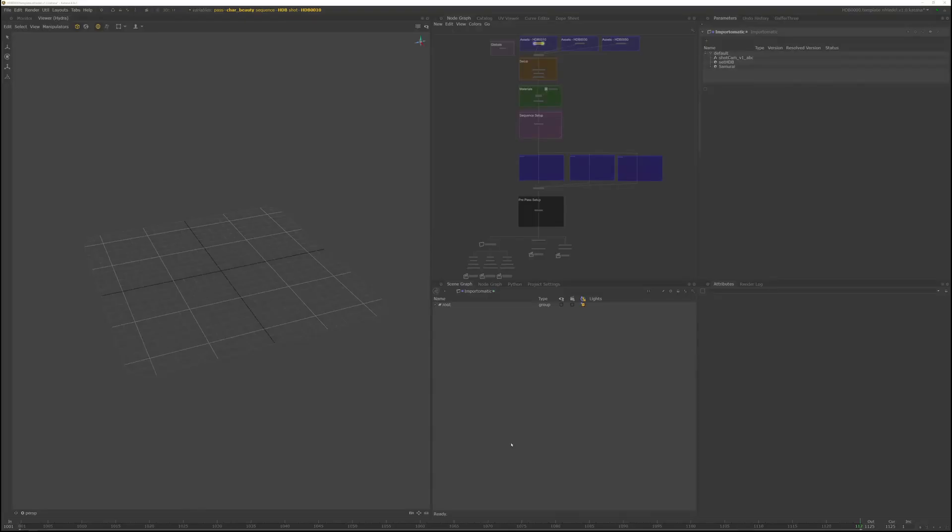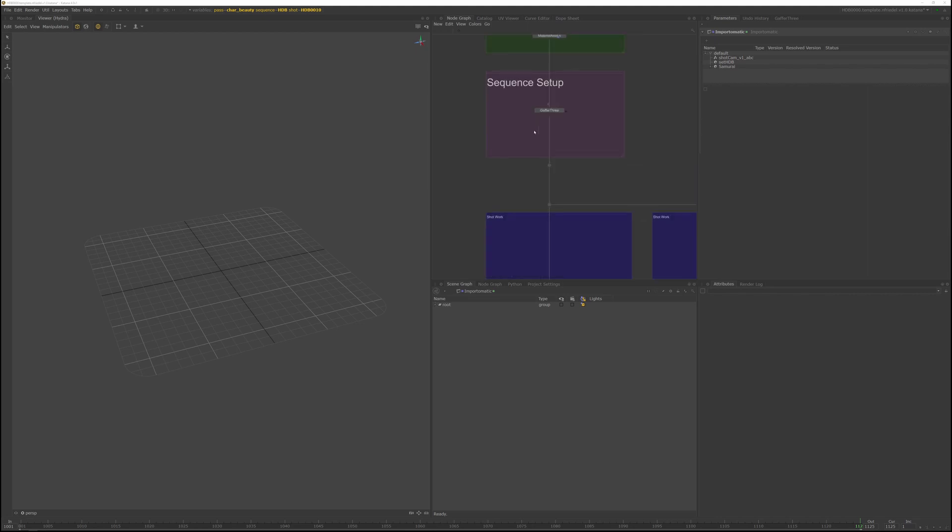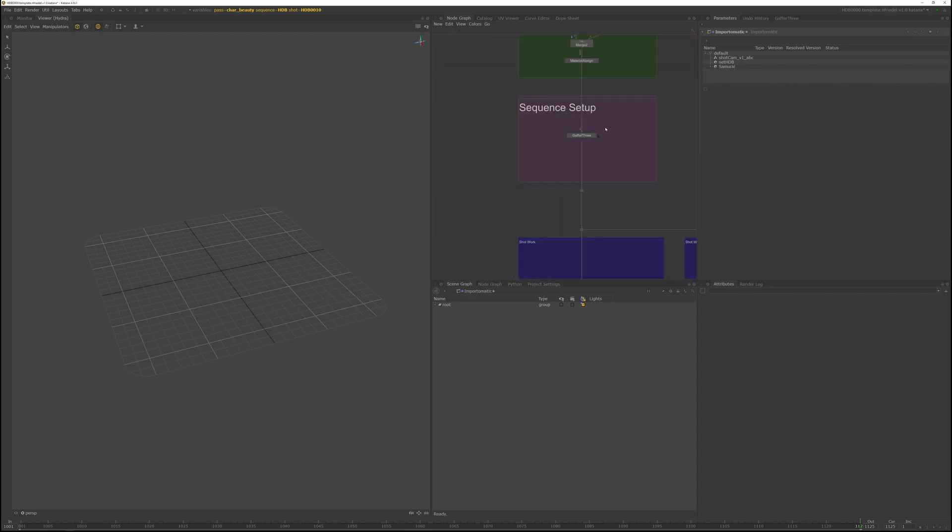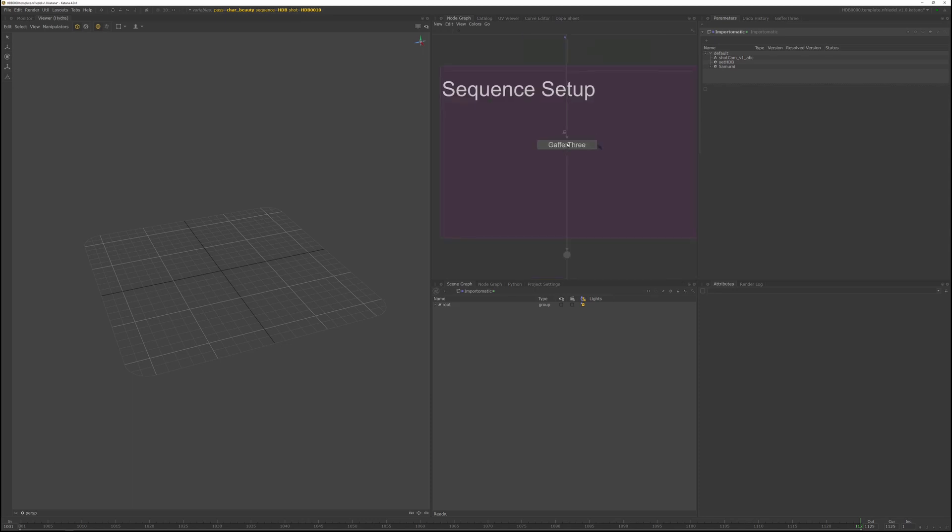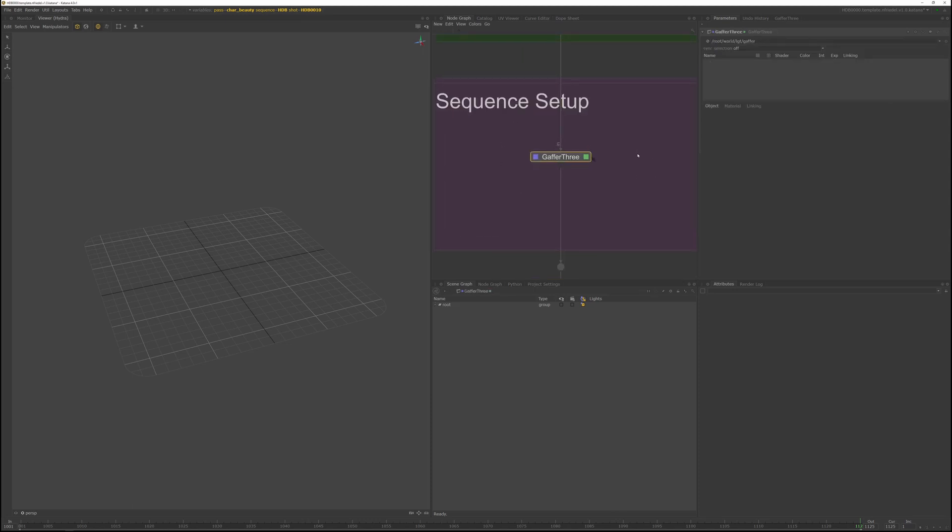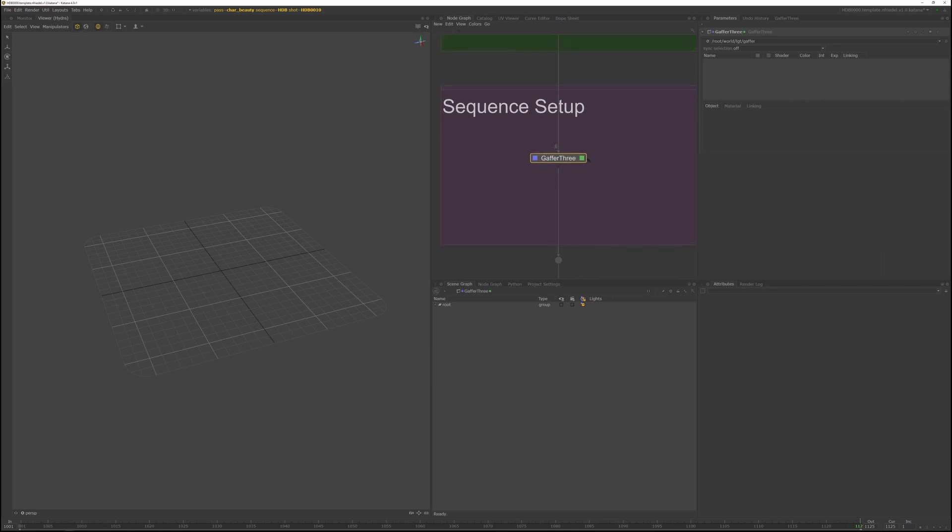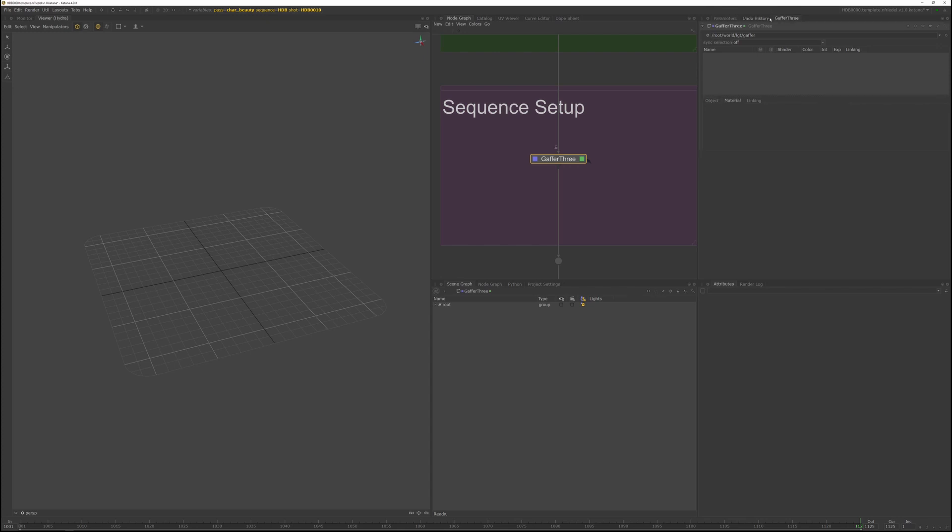We can now set up our light rig. So in the template, if you navigate to the sequence setup, you can see the Gaffer 3 node we had set up. And that's going to be the main node we are going to work with. This is Katana's lighting super node called Gaffer 3. So it's good to get familiar with this. You can either select a node graph, or there's also a tab called Gaffer 3 you can switch to. If you have more than one Gaffer node, it'll actually let you select the different Gaffers. Now with just one Gaffer, it'll just display this one.